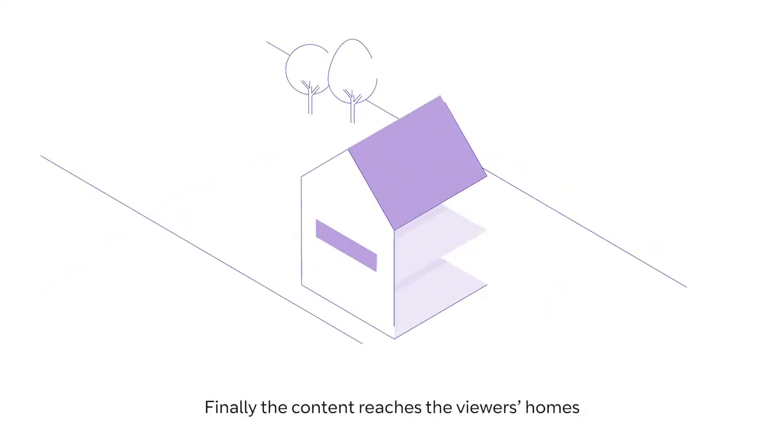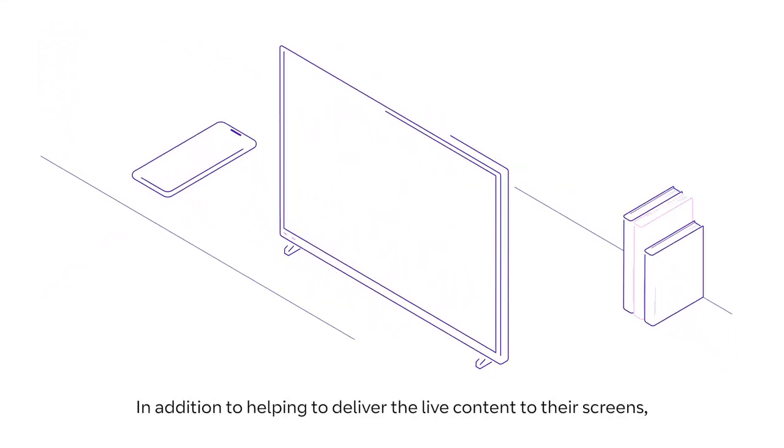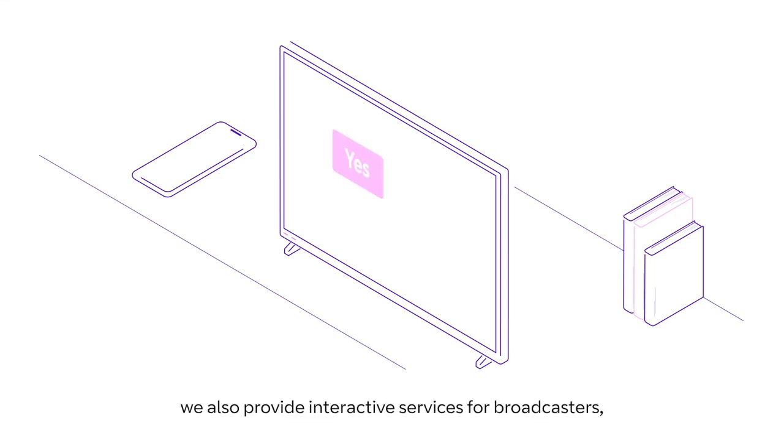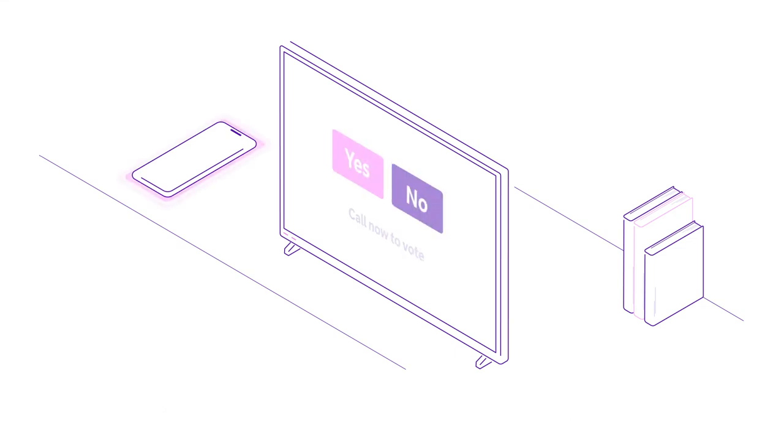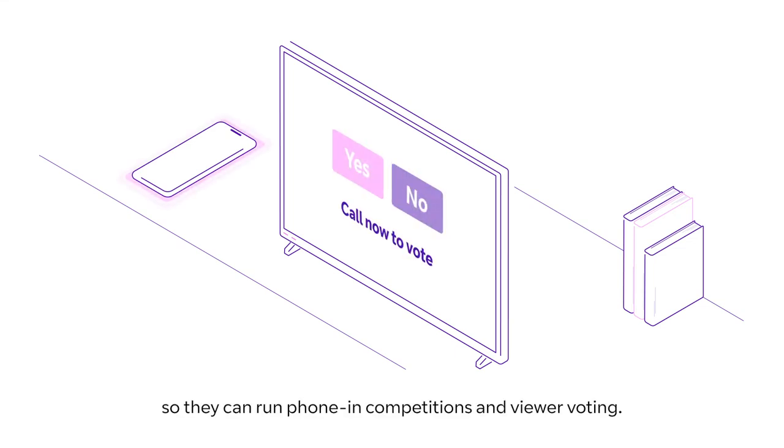Finally, the content reaches the viewers' homes. In addition to helping to deliver the live content to their screens, we also provide interactive services for broadcasters, so they can run phone-in competitions and viewer voting.